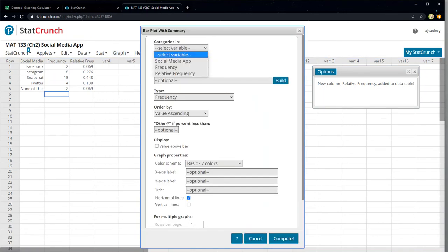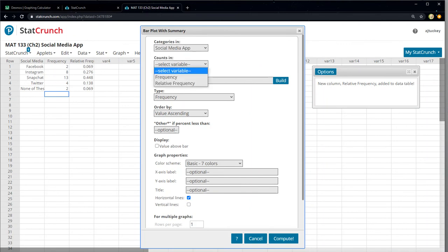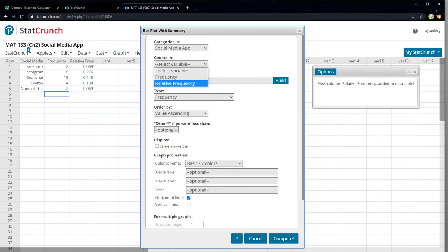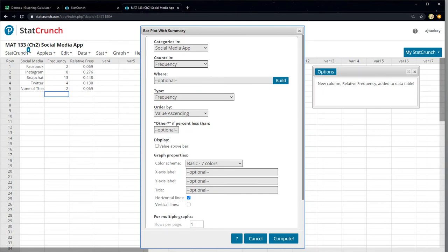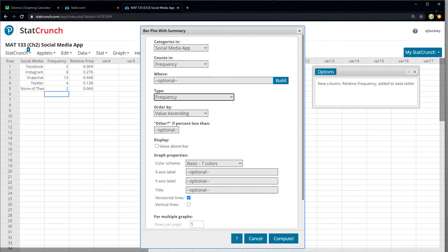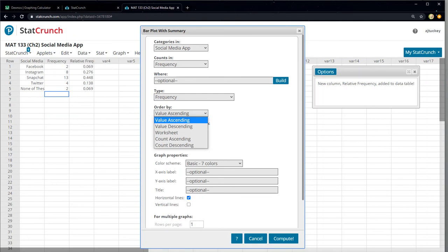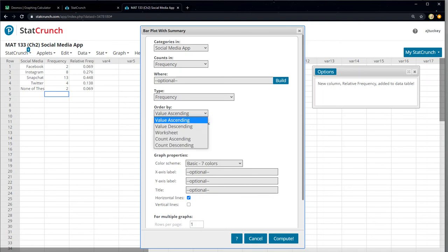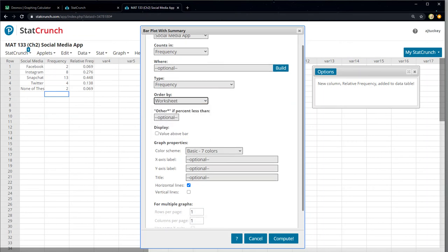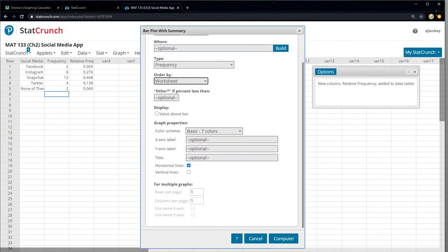So we're going to click with summary for this particular problem. Our categories were in the social media app column. Our counts, this is how it's going to vary. So you can either choose frequency or relative frequency. So I'm going to choose this one to be frequency. I'll just leave that at frequency. Value ascending. I want to order by. Let's do this. Value ascending. That's going to put these social media values in order. So it might flip the none of these around, but that's okay. Actually, maybe if I leave it as worksheet, that might work better.